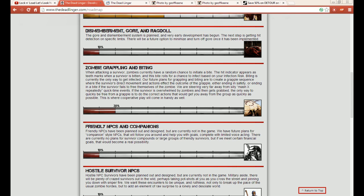Near and dear to my heart. So it says here: when attacking a survivor, zombies currently have a random chance of initiating a bite. The hit indicator appears as teeth marks when the survivor is bitten, and this bite rolls for a chance to infect based on your infection risk. Biting is currently the only way to get infected.